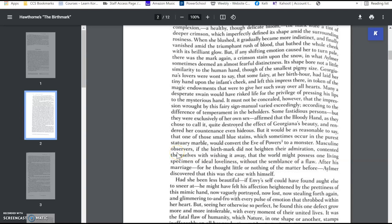This is a screencast on Nathaniel Hawthorne's The Birthmark, and I asked you while you were reading to think about what are Aylmer's true motives for ridding Georgiana of the birthmark, and so we're going to talk about all of that in our screencast today.